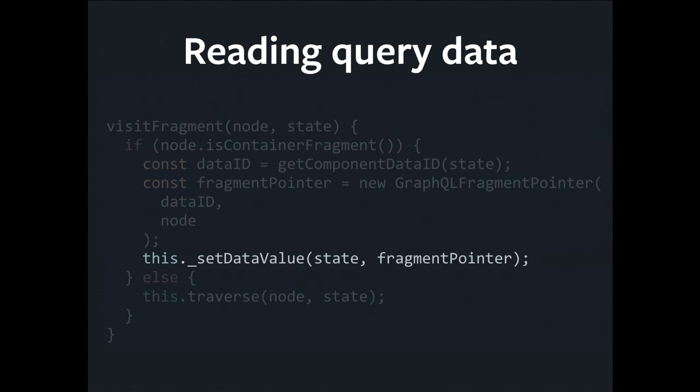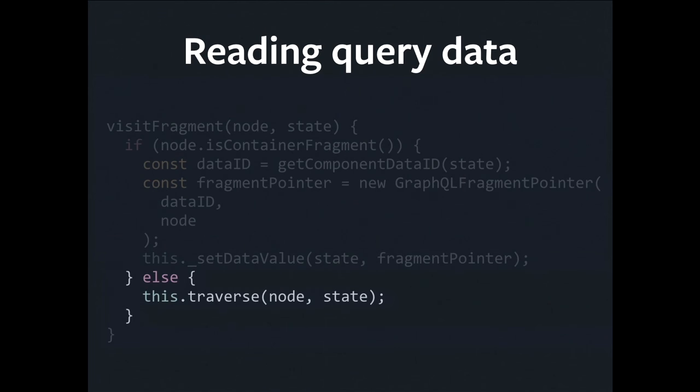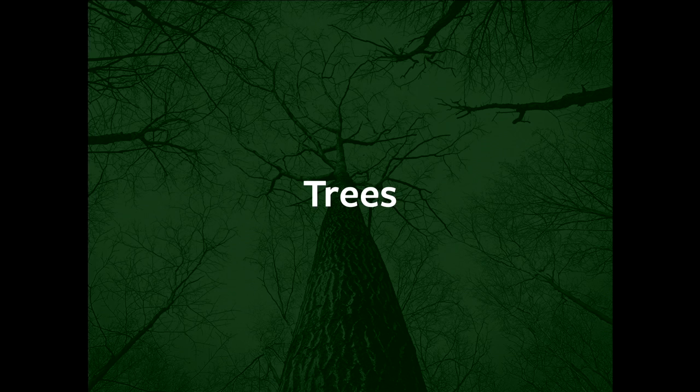And so we read that data out, we jam it into the state, and we continue. If it wasn't a container fragment, we just keep going.